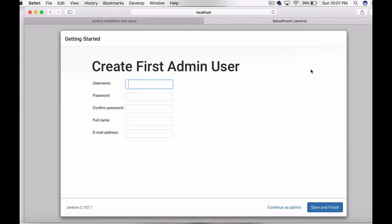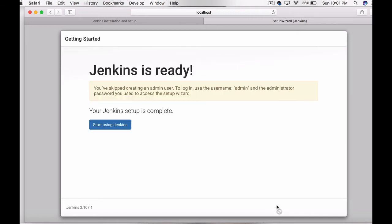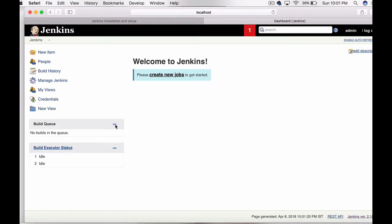Select install suggested plugins. It will start installing the plugins, so it will take a while. I am going to skip a bit. Next up is to create admin user. As of now I am continuing as the current admin, and Jenkins is now ready to use.